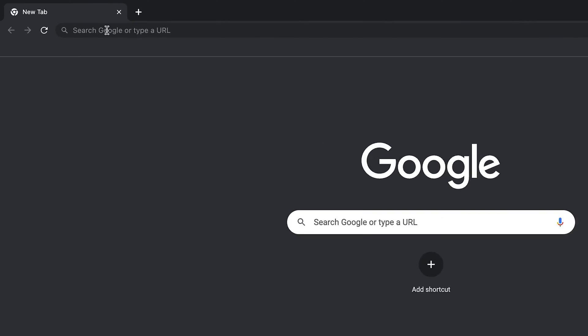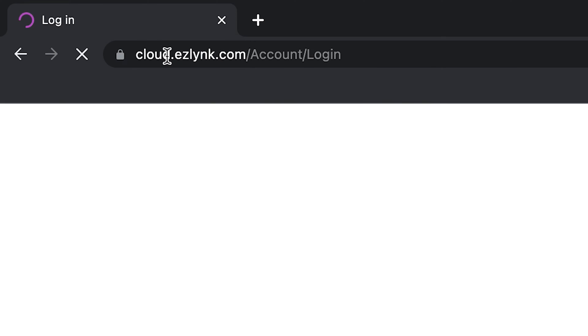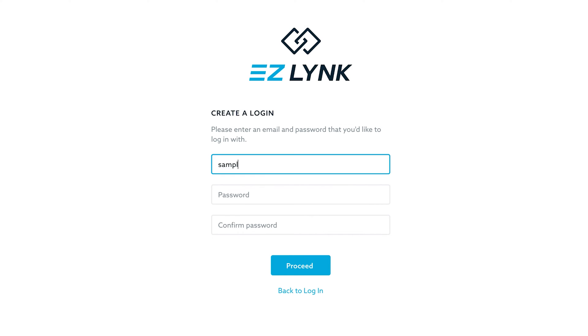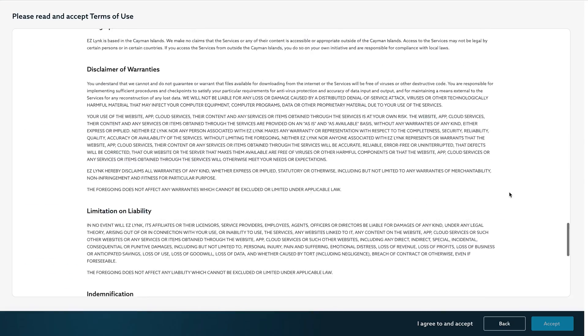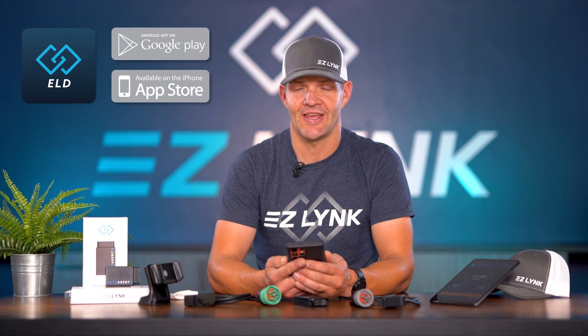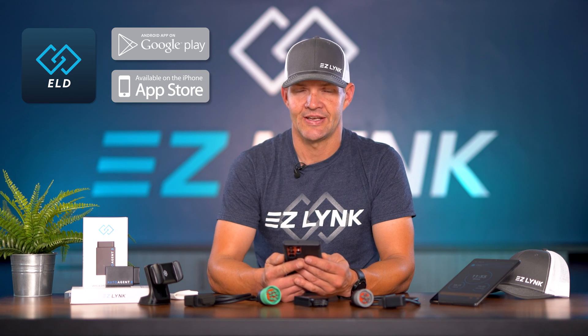For EasyLink ELD installation — which is an electronic logging device used on commercial motor vehicles — first step, you need to go to cloud.easylink.com, set up your fleet manager account, create a login and password. Then go to your mobile device and search in the app store for EasyLink ELD, and download that.